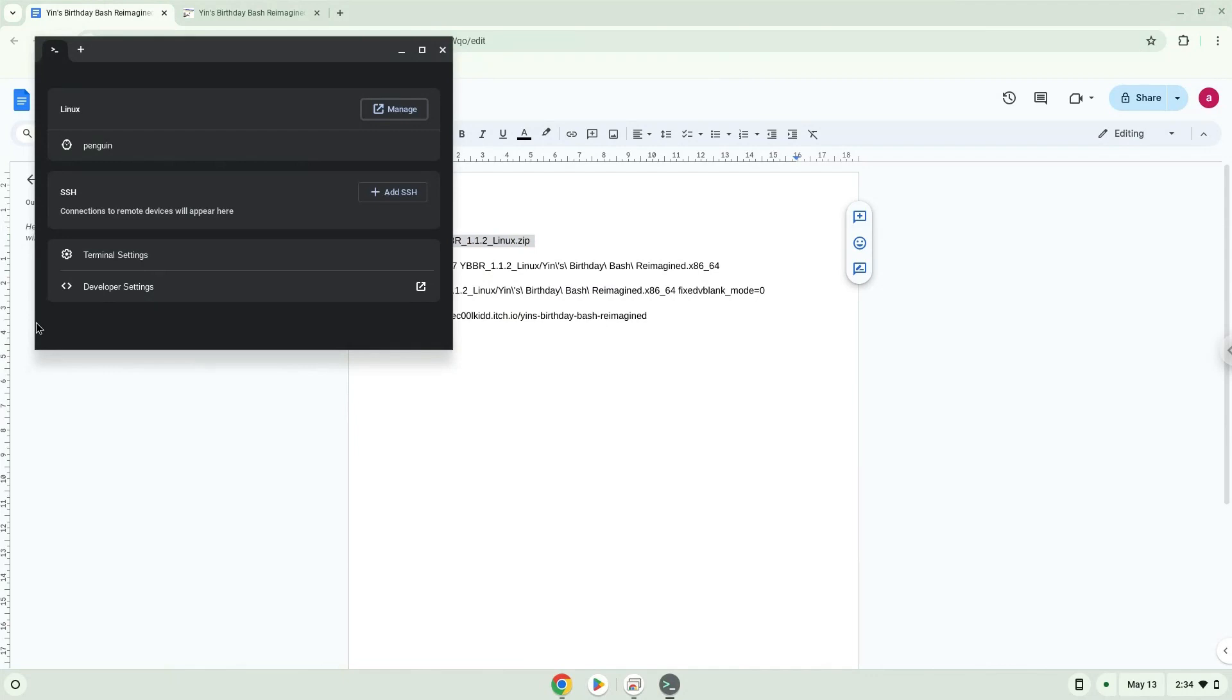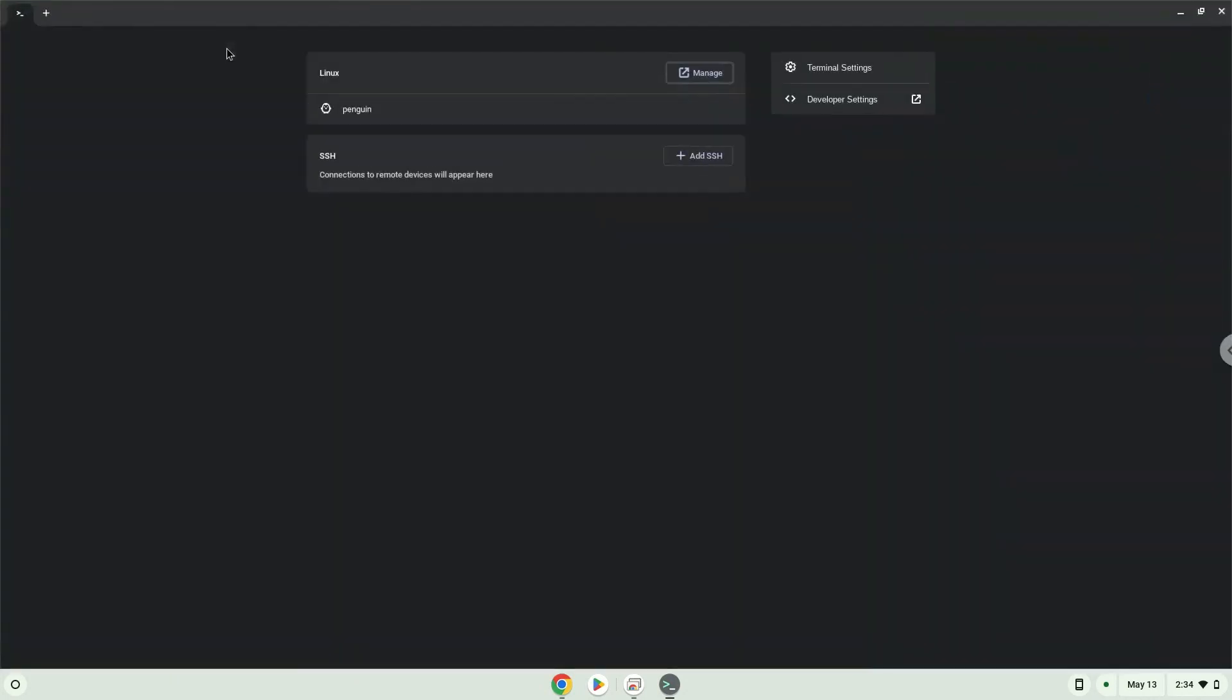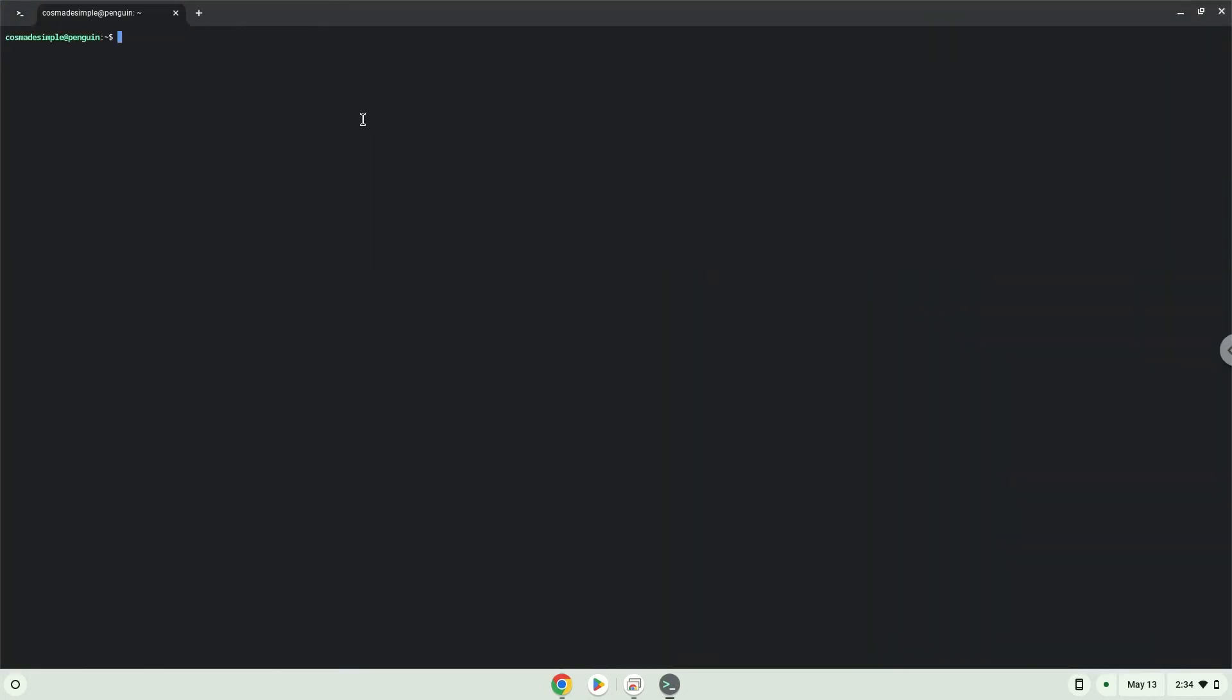This command will unzip the game. Press Enter.